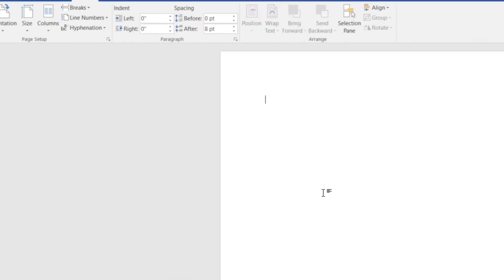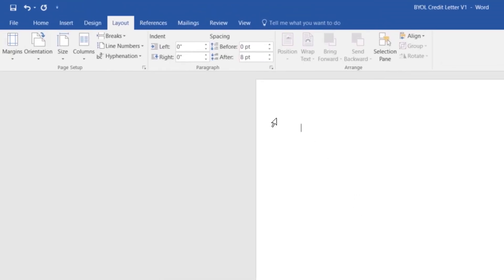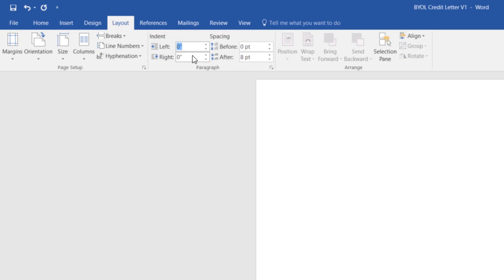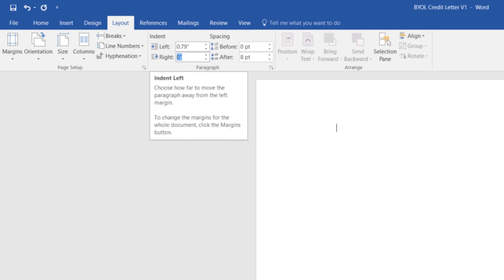One cool thing you can do, just before we go, is that, say that you're dealing with, say you need to indent it into 2 centimeters. You can see it's set to inches there. What you can do is, you can just type 2 and then type in the word CM for centimeters. And then if you click out of the box, you can see it does the conversion for you.